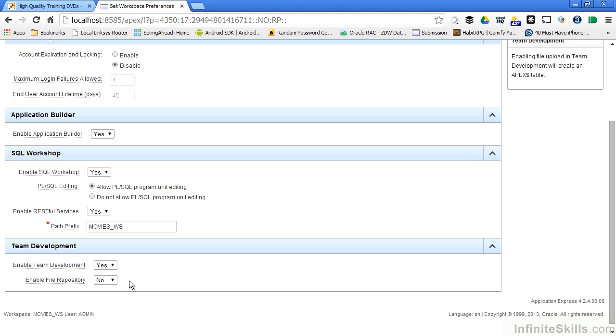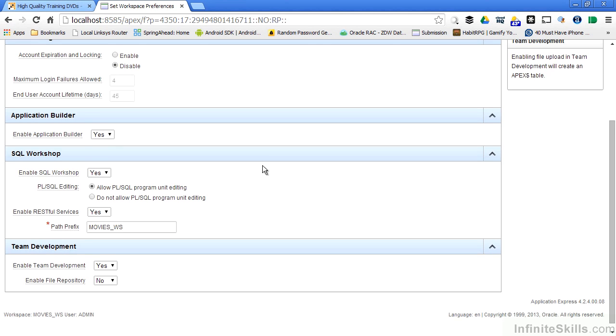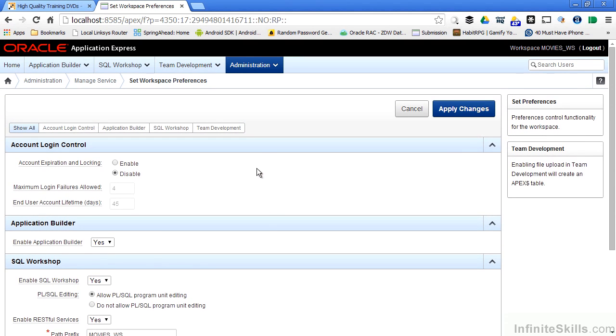Again, all of these features are at the workspace level, so they will cascade down to any other object that's created inside of this particular workspace.